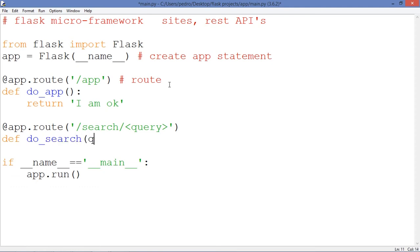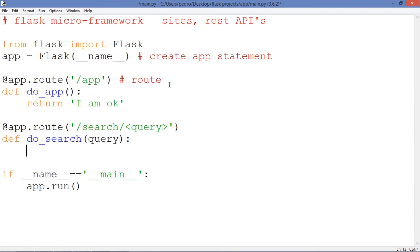And as an argument, we pass this query variable. So this is our search method.